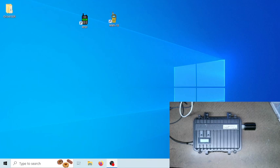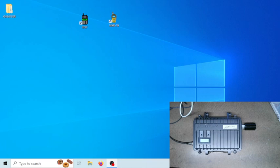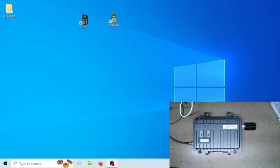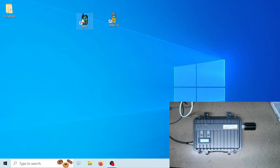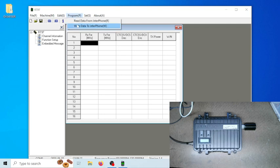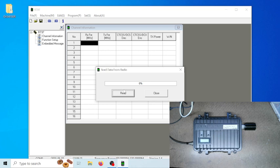The reason why I say the Midland MXR10 repeater users out there should use the Redivis programming software is only because if you want to manually enter in a frequency, the Midland software does not let you. Let me show you what I mean. Let's go ahead and call up the Redivis repeater programming software. Let's hit read data from my repeater.